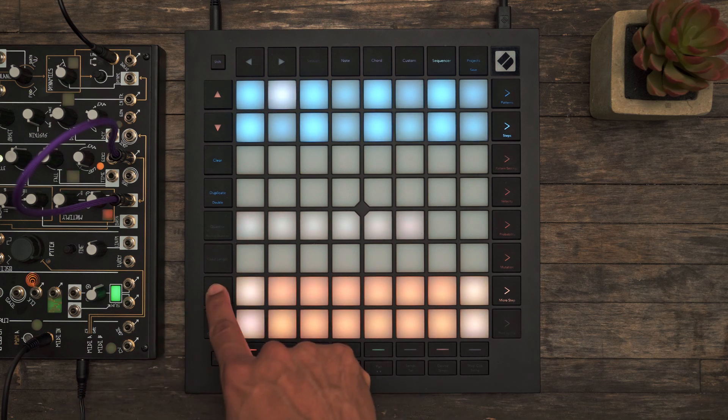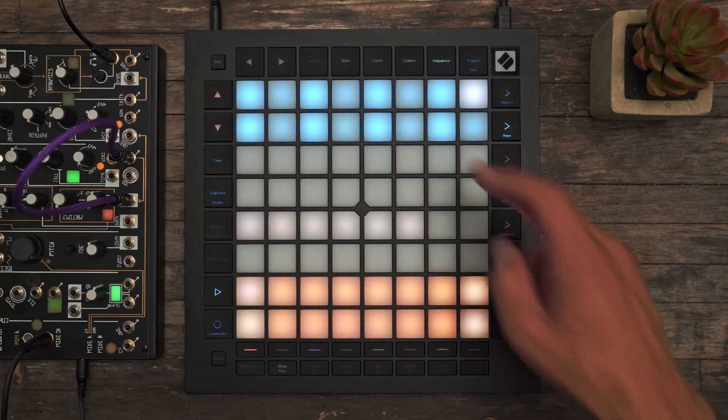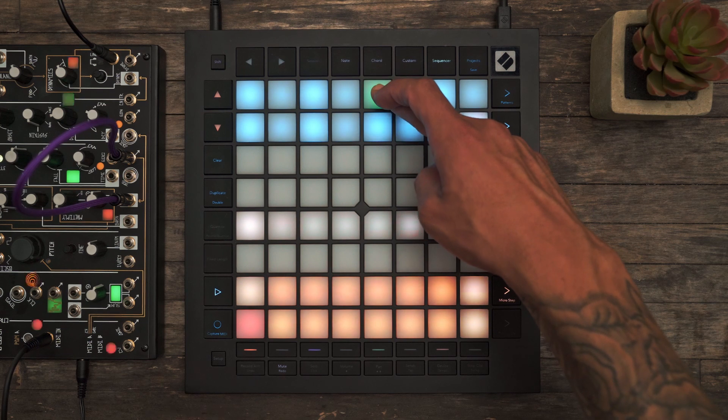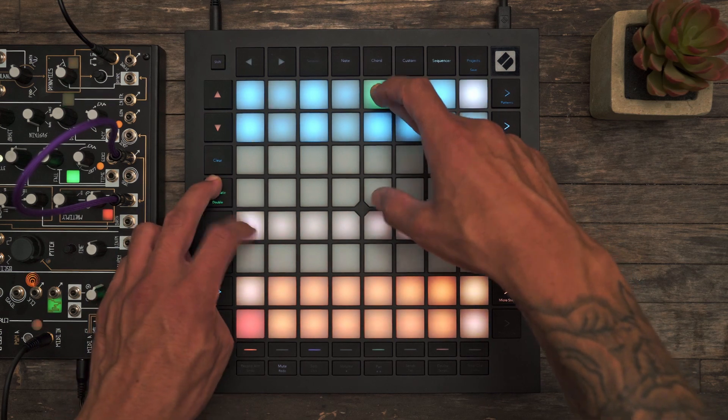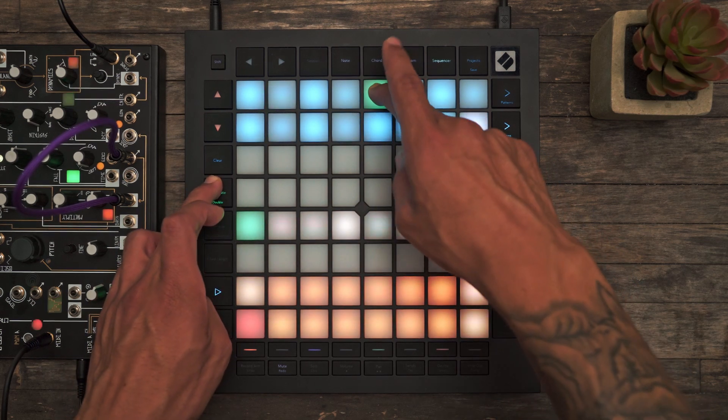Micro Steps can also be edited as the sequencer is running. Press the step, hit Duplicate, place them around.